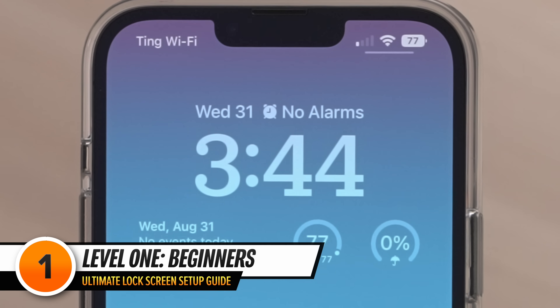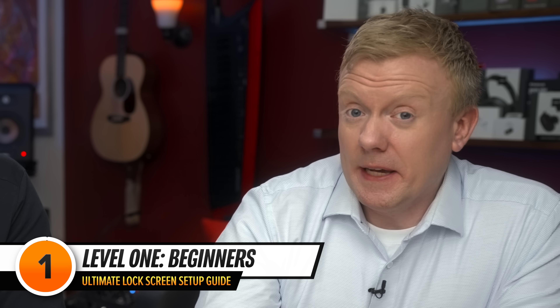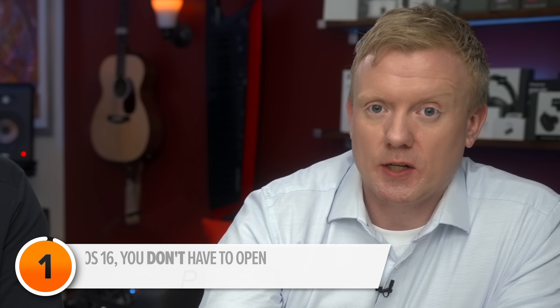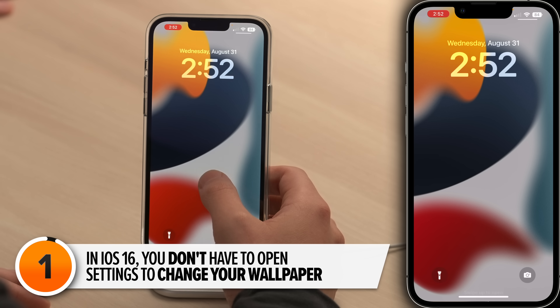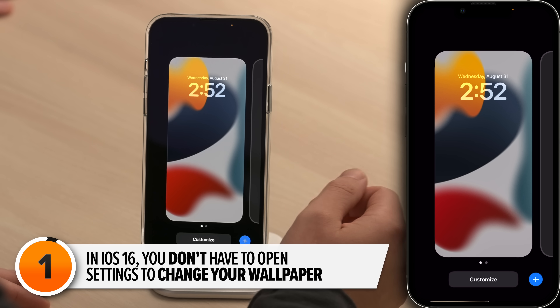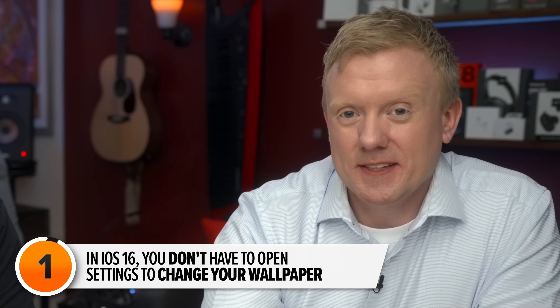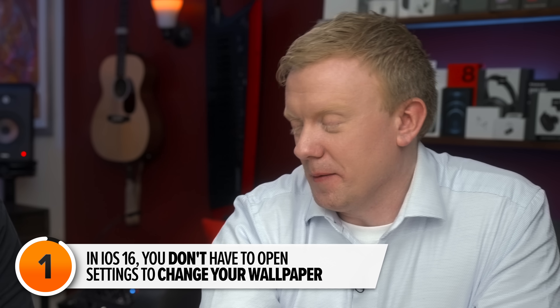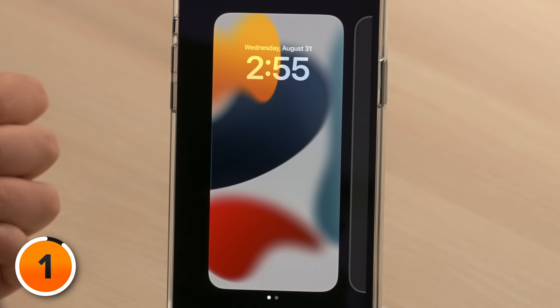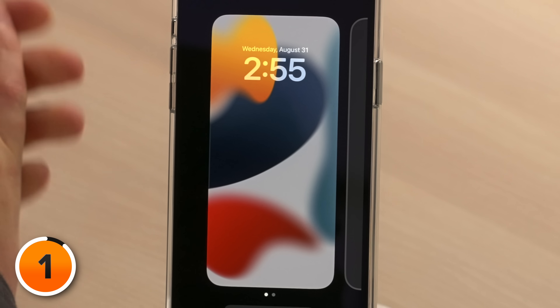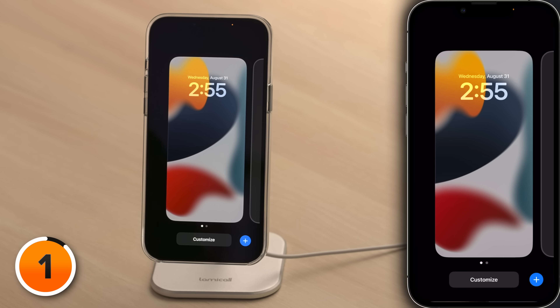Here's what a beginner lock screen looks like. One of the biggest changes in iOS 16 is that you don't have to go into the settings app to change the wallpaper on your iPhone. You can press and hold on the lock screen to open the wallpaper switcher. This is where your wallpapers live. By default, you only have your original wallpaper without any customizations.